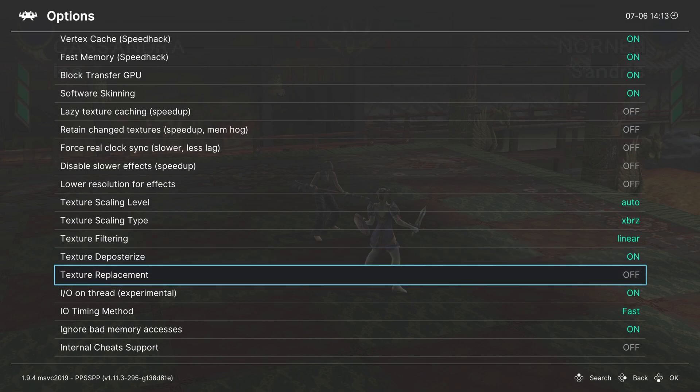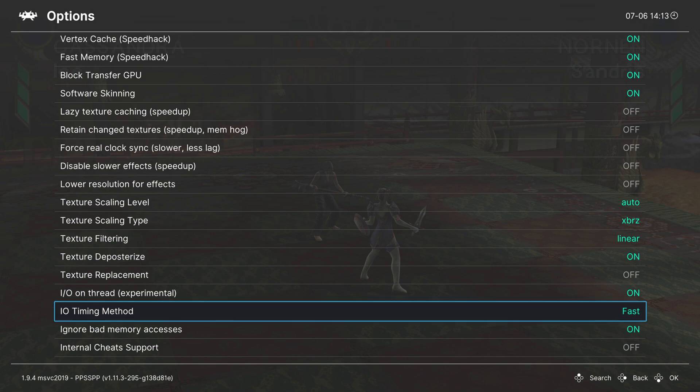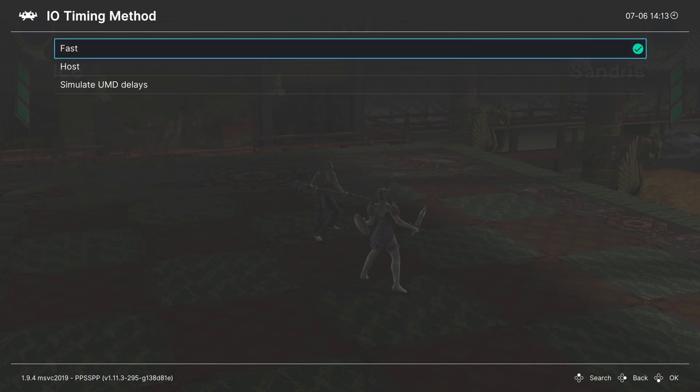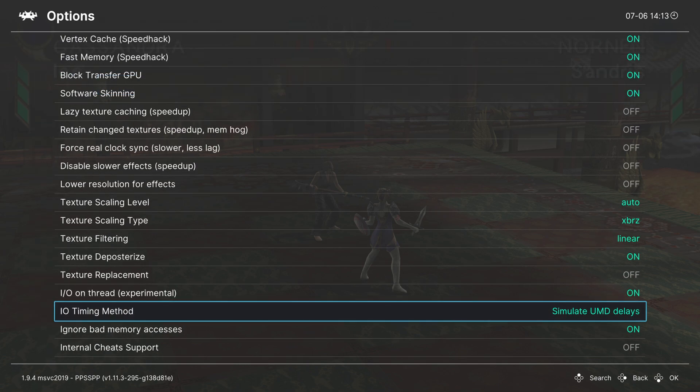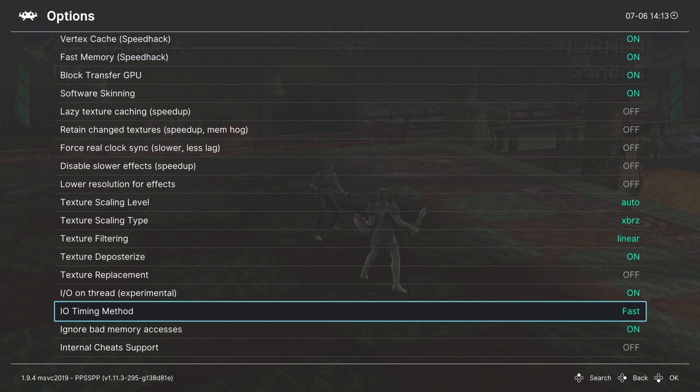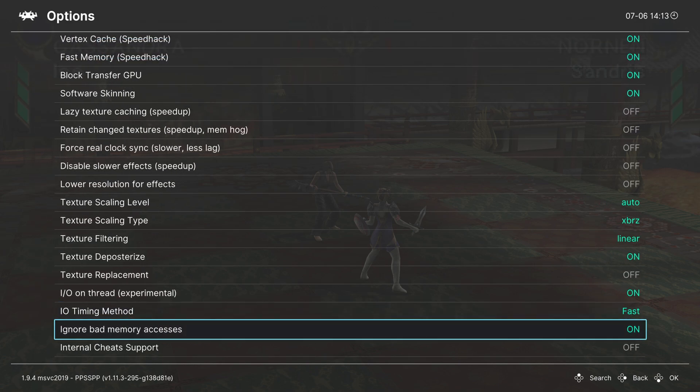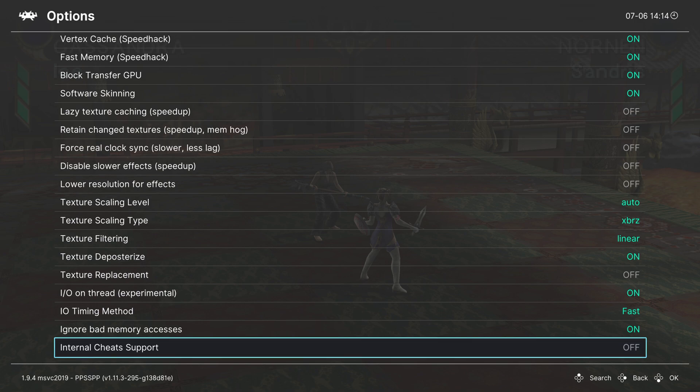And next up is texture replacement. I'm not going to be covering this in this video, so I would recommend looking up on PPSSPP on how to do texture replacements and HD texture packs. Next, we have IO on thread. Leave this on. IO timing method. This is working just fine under fast, but if you want to be more accurate, you can tell it to simulate UMD delays. That way you have proper load times and things like that, but you should be fine on fast. Leave ignore bad memory accesses on. And then the last option is for internal cheat support of PPSSPP emulation. I'm not familiar with PPSSPP cheats. I'm not really familiar with any cheats, honestly, so you could turn this on or off if you know what you're doing, and I'm just going to leave it at that. But that's going to cover it as far as the core options for PPSSPP are concerned.